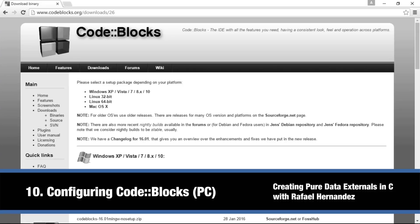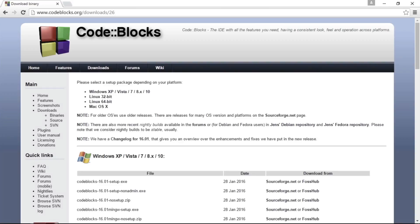Building externals for Pure Data requires a C compiler. On Windows, installing a C compiler can be a bit tricky. Luckily, CodeBlocks is a free IDE that has a binary which will install a C compiler on Windows.